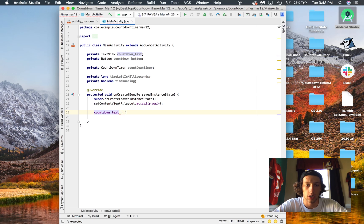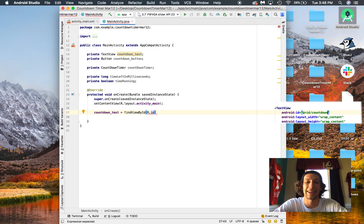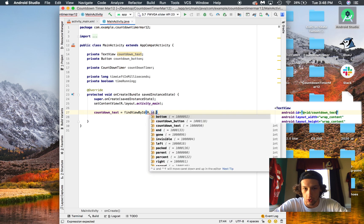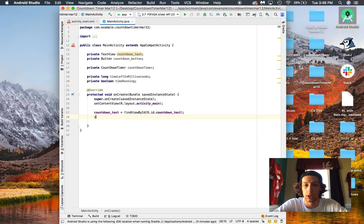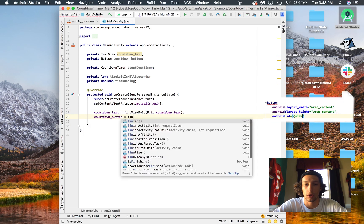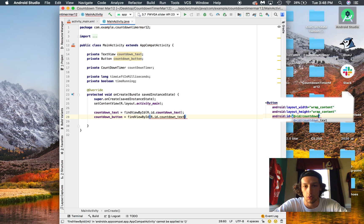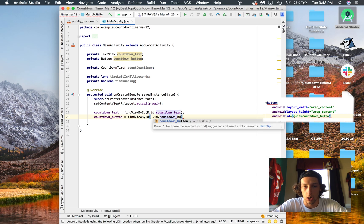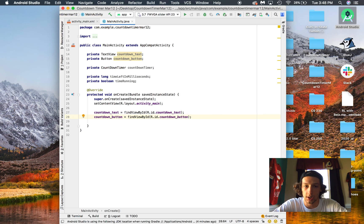So we've got our countdown text — we're going to need to connect it to what we have on the screen, so find view by ID, R.id.countdown_text. We're going to do the same thing with our button — find view by ID — and link it up to that button we created a second ago in the XML.